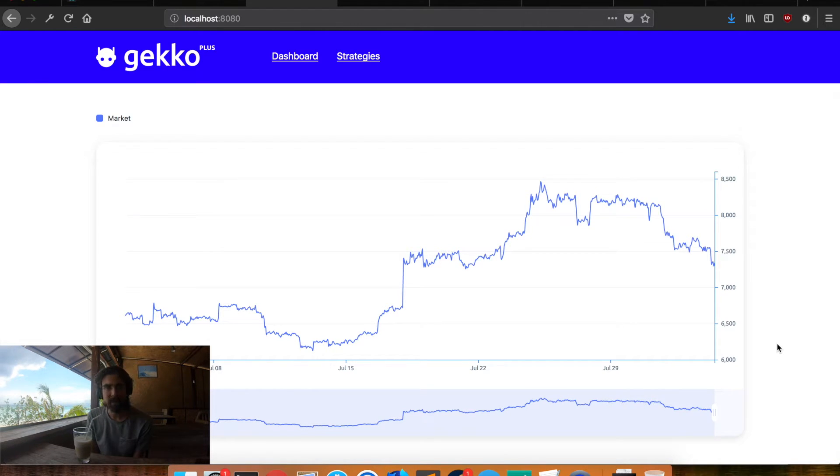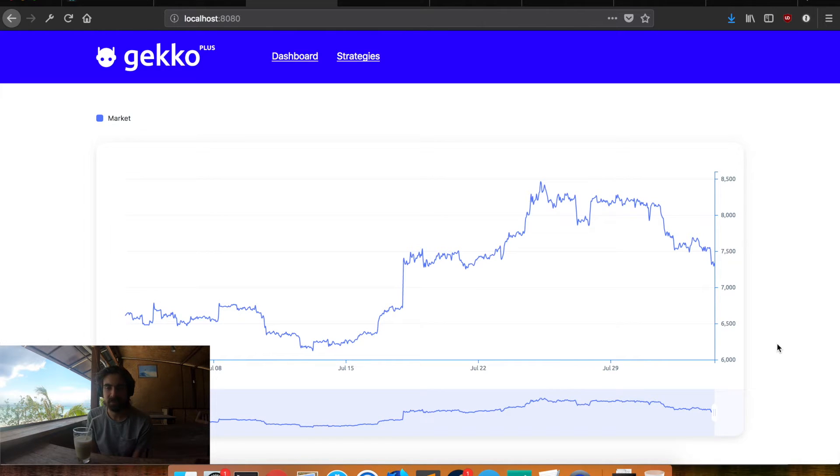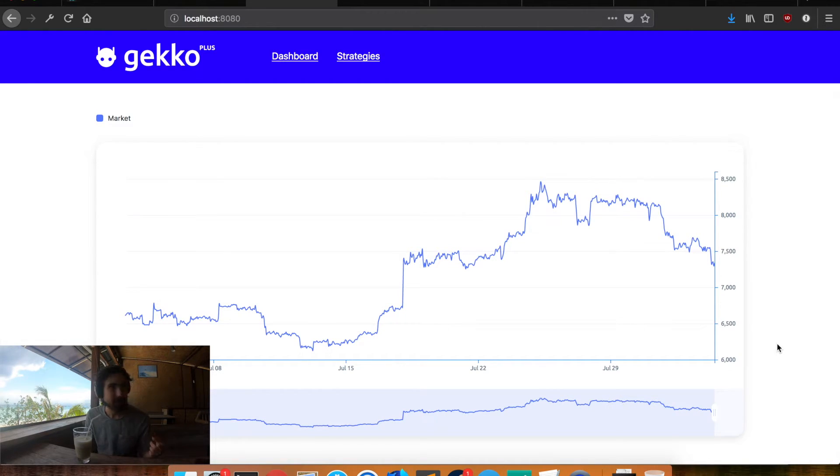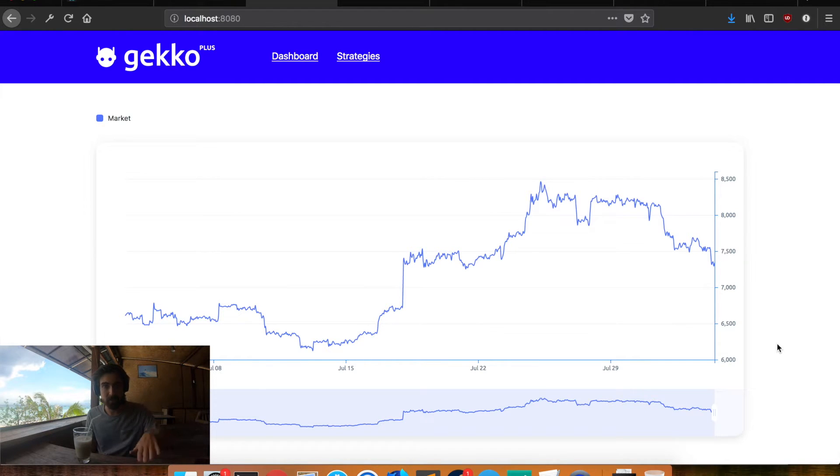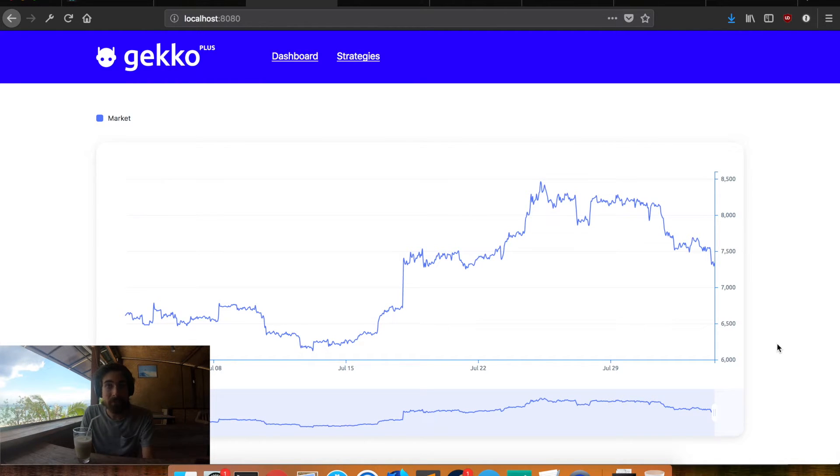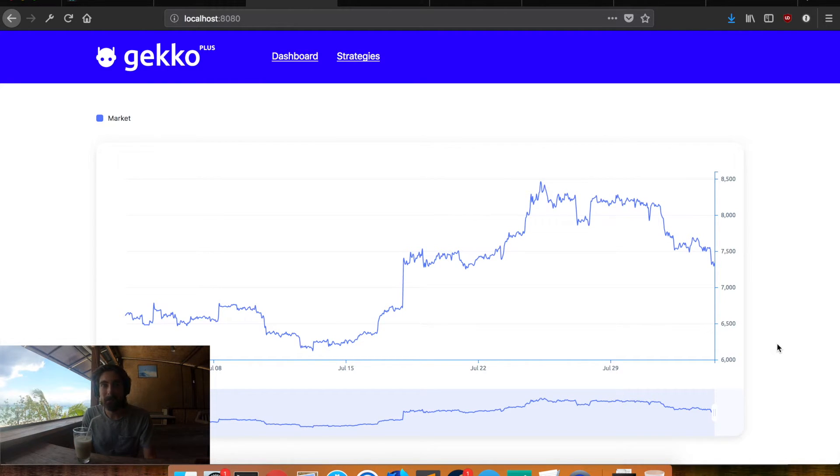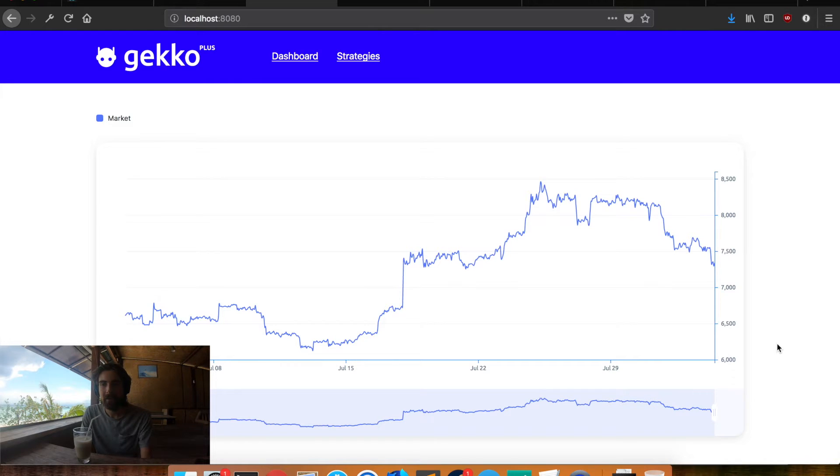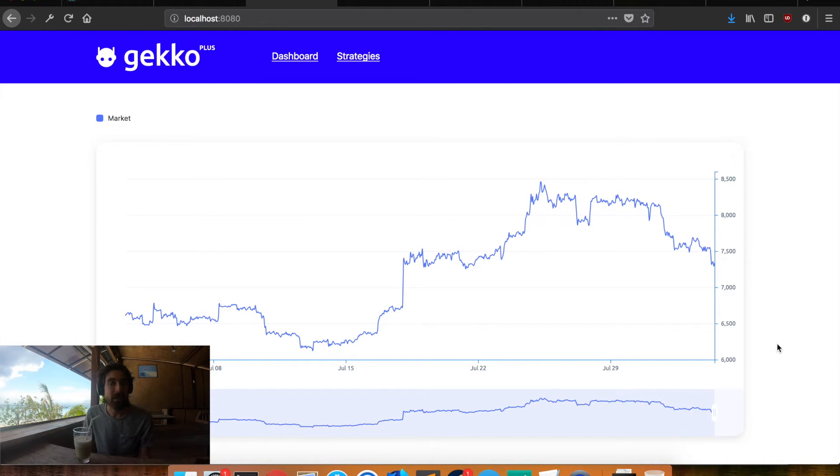So imagine for a second that you own one Bitcoin. Then this line represents two things. One the price of Bitcoin and two the value of your portfolio. So if you have one Bitcoin the value of portfolio goes up and down together with the price of Bitcoin. So that's what a lot of people do. They buy some Bitcoin and they just ride it out. Right? Like the holders.